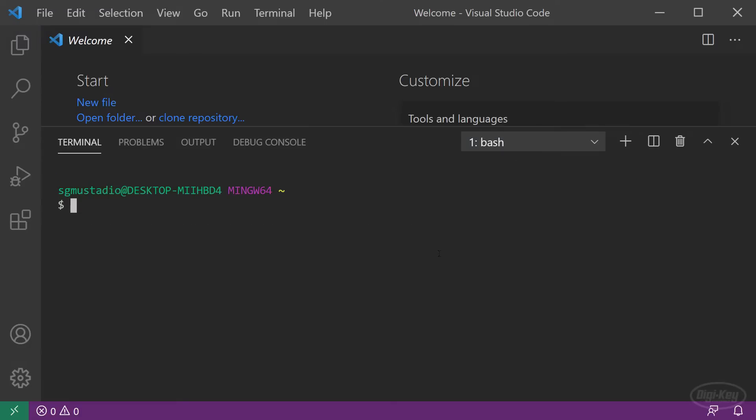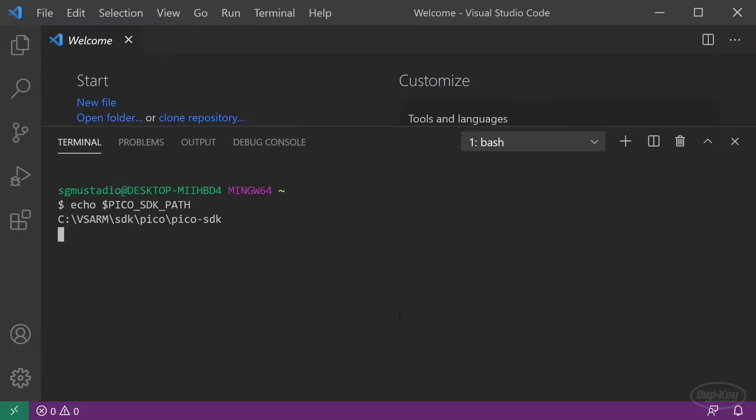The big thing is to make sure you have all of the build tools installed, and that you have the Pico SDK path environment variable pointing to the SDK. This is how the build system will find all of the libraries in the SDK.